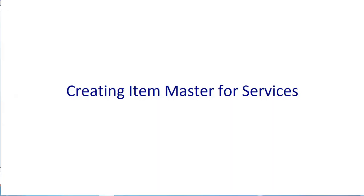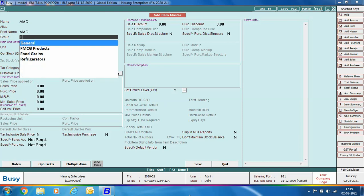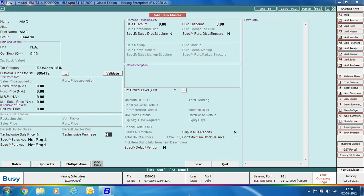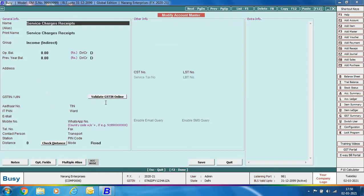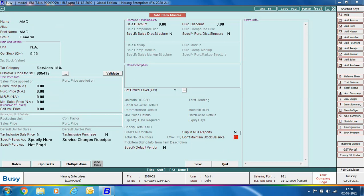Next, creating an item master for services — for example, AMC services or other services you provide. Specify the item name and group. For unit, select NA (Not Applicable), since unit is generally not required for service items. Tax category is Services 18%; specify the SAC code. For the sales account, select the Service Charge Receipts account created under Indirect Incomes. Note: when unit is set to NA, the 'Don't Maintain Stock Balances' option is automatically set to Yes and cannot be changed.